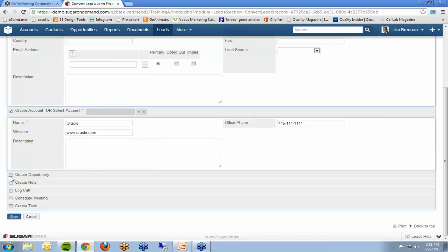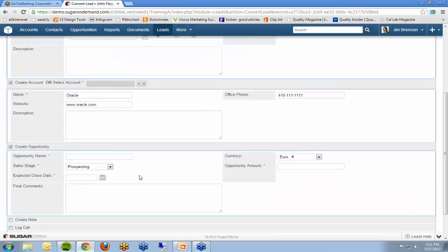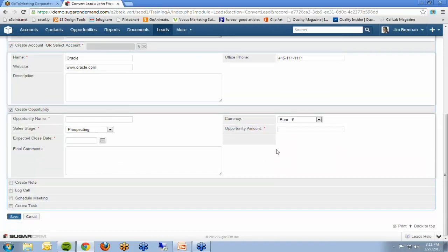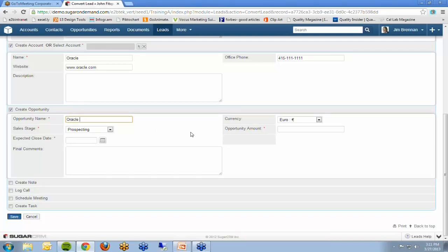Next, we want to create an opportunity. You can also customize which fields display here — take out fields or add additional fields from that module, depending on what you use when converting a lead. We give it an opportunity name — maybe 'Oracle Opportunity.' You can select the sales stage it's at. If you want to assign it to a particular user within your CRM system, you can add that option to display so that next time you convert a lead, you can pick the user it's assigned to. You then pick the expected close date.